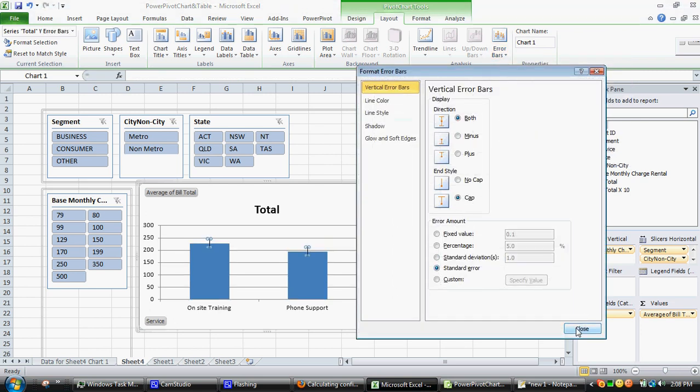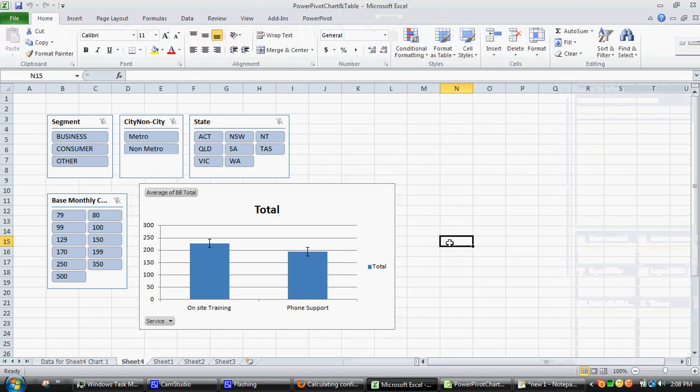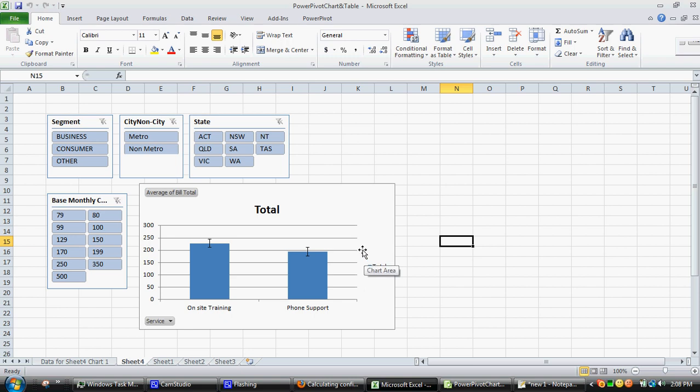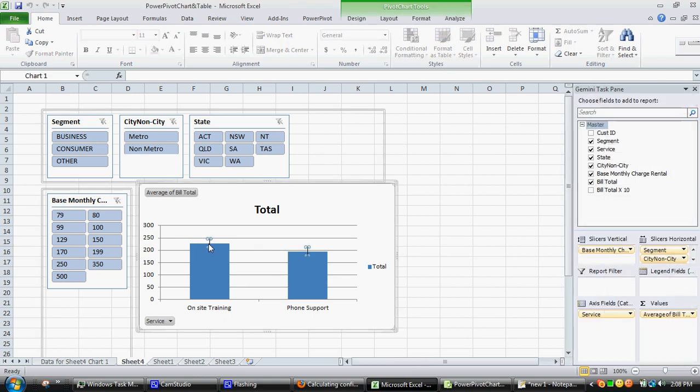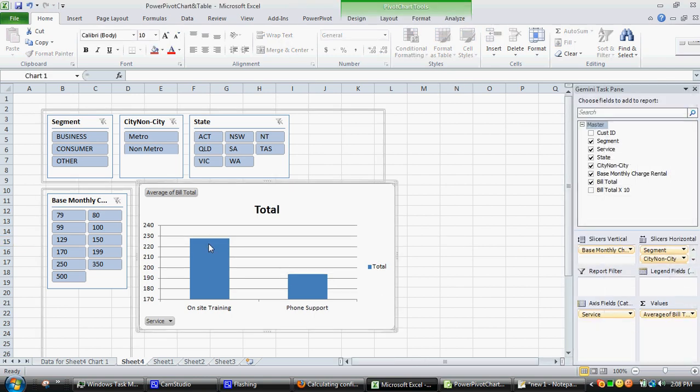The problem with these though is they're not particularly useful choices that Microsoft have provided as they don't really correspond to any statistical sort of test. And that's where a 95% confidence interval does become really useful because it is a fairly standardized piece of analysis. So if the bars don't overlap you can infer statistical significance. So what I want to do is show you how to insert 95% confidence interval bars.